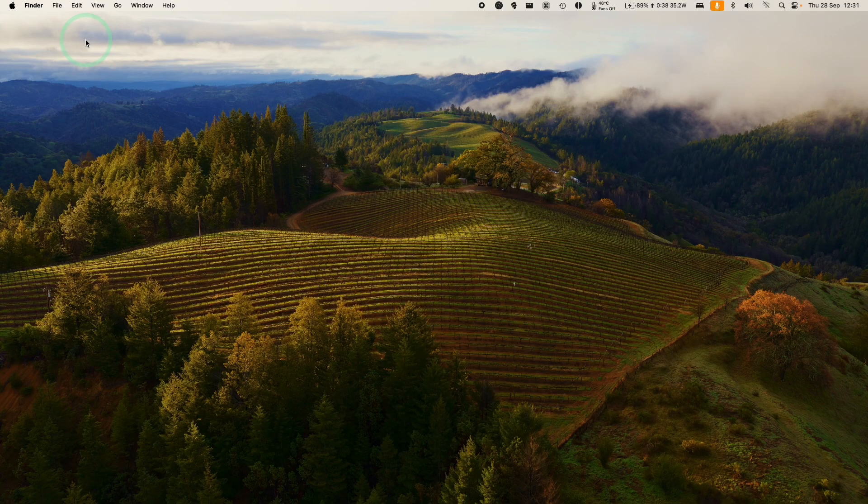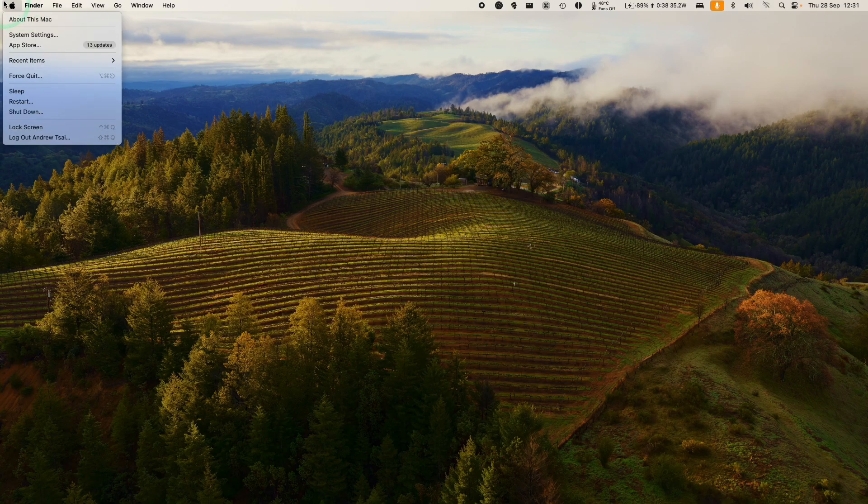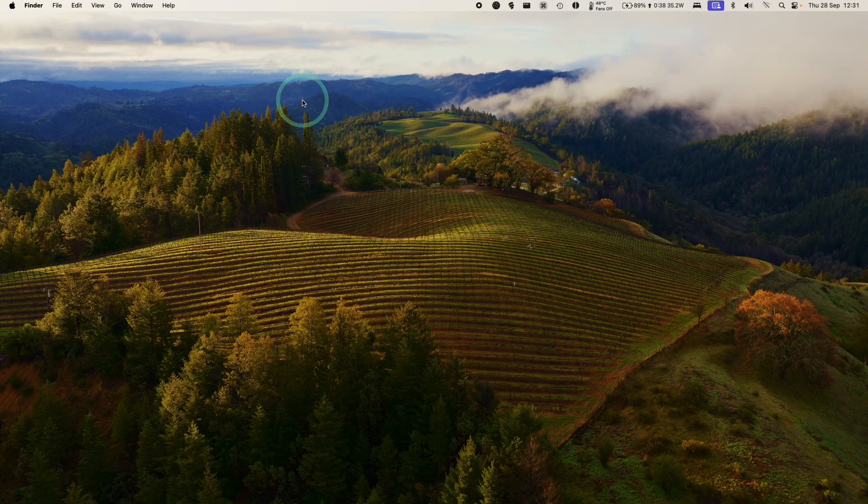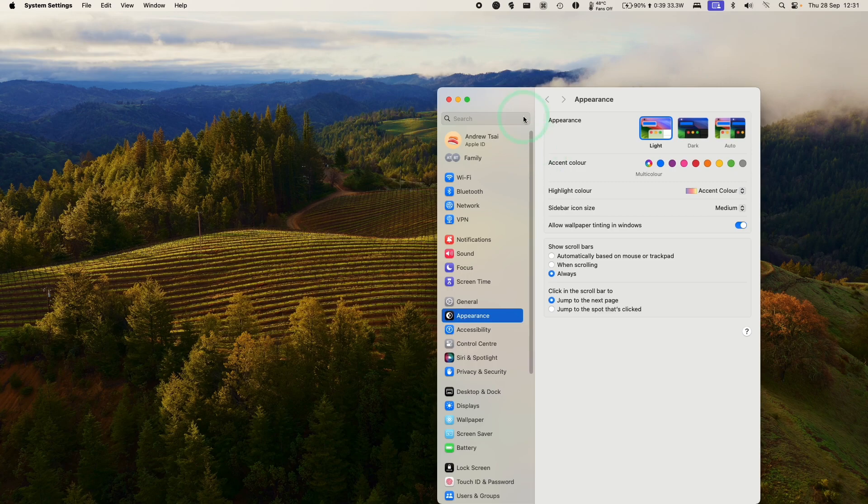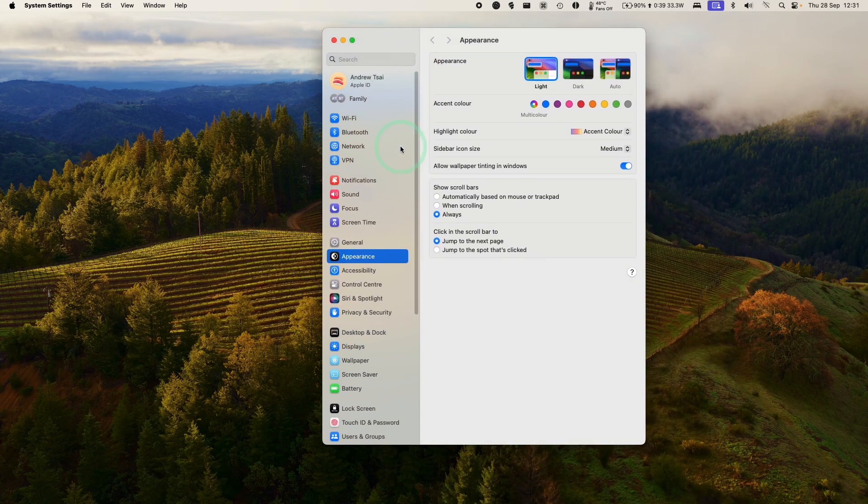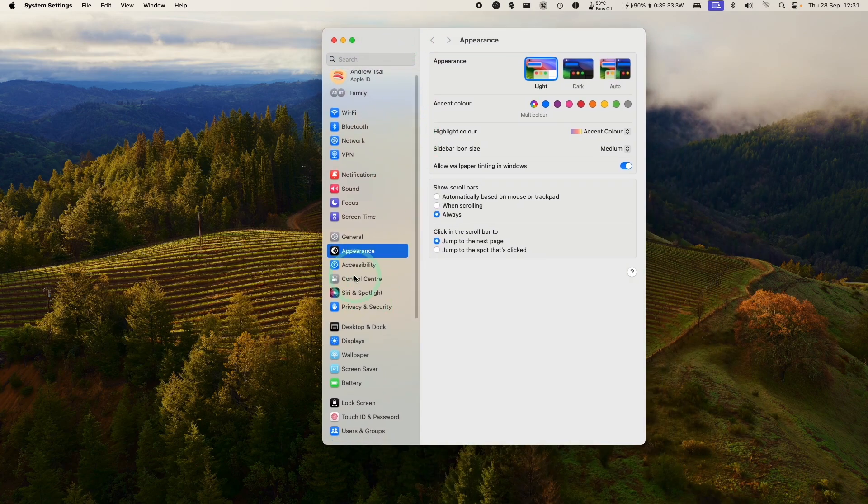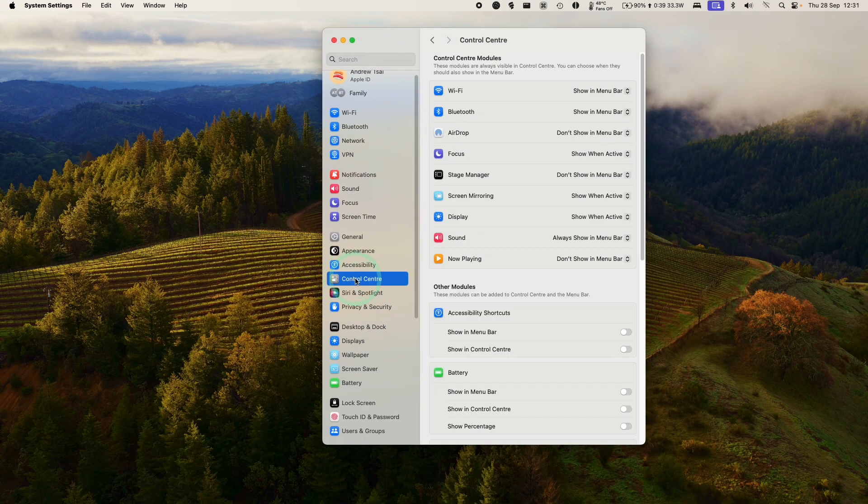All you need to do is go to the top left-hand side of your screen, go to the System Settings button here, and then we're going to scroll down until we find Control Center.